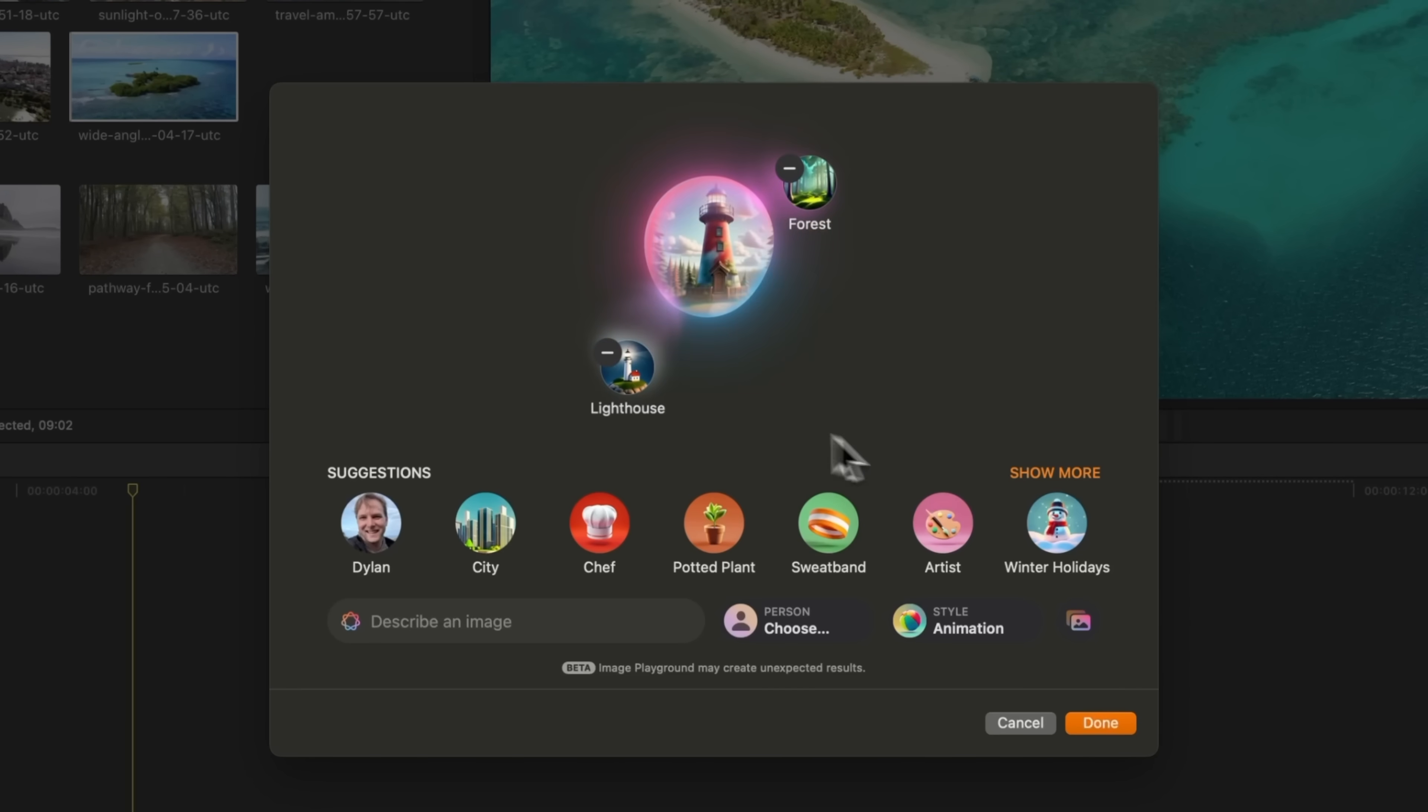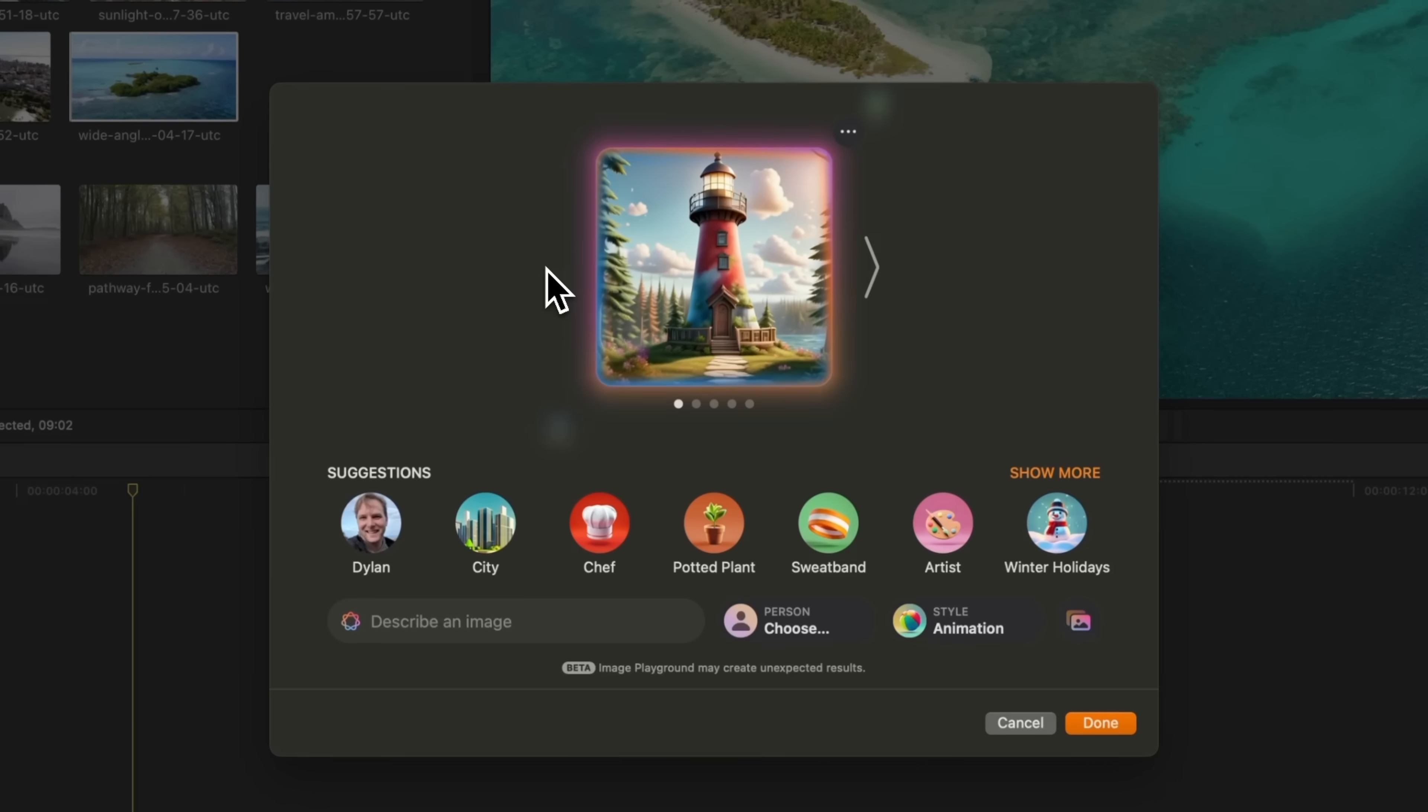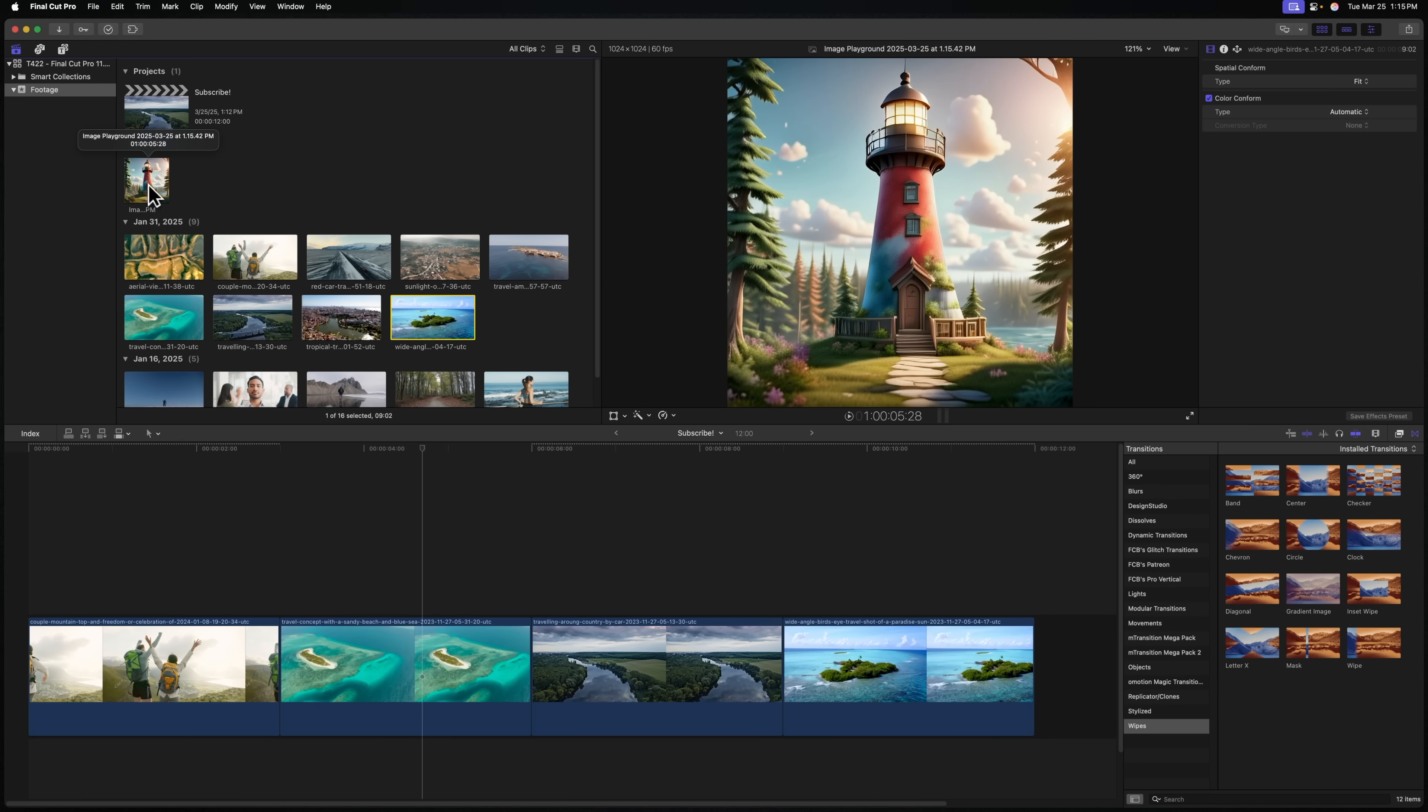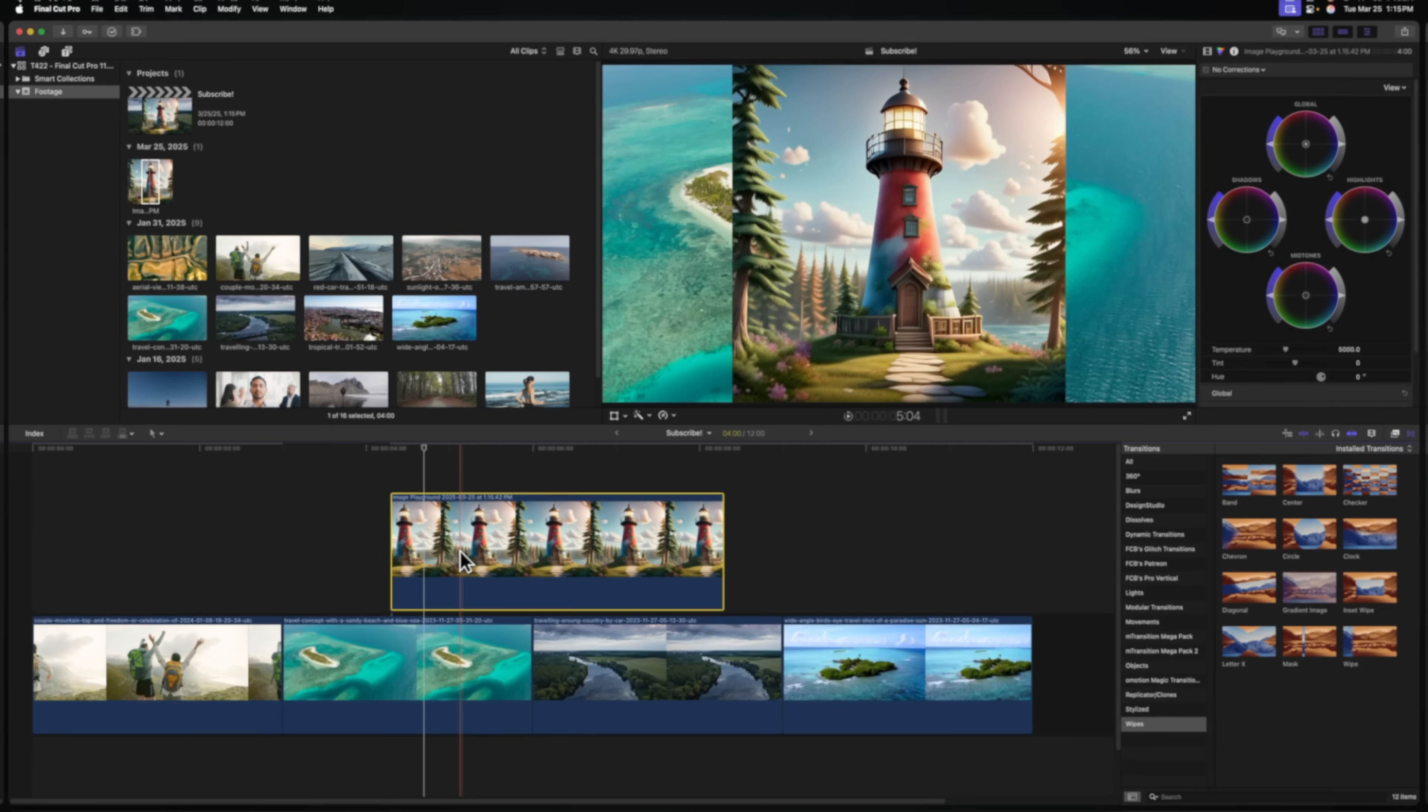You can go through the different versions that it has generated, and when you're happy, you can go ahead and press Done. Now you'll see that that's been added into my browser, and I can just drag that down, just like any other photo to use in my videos.